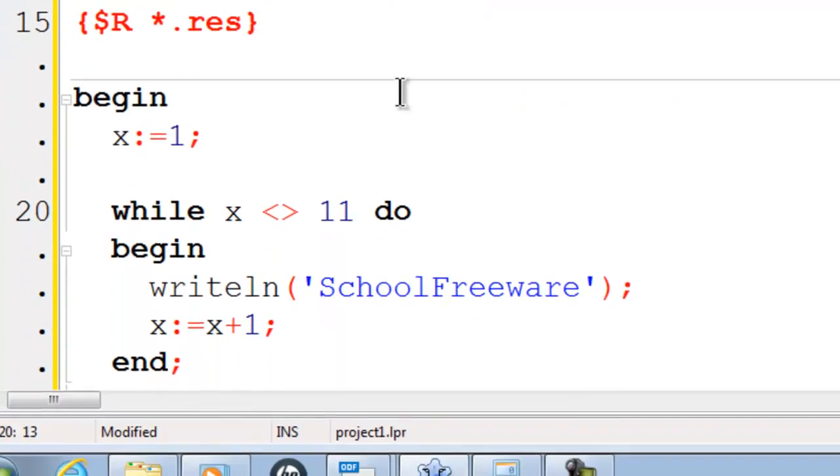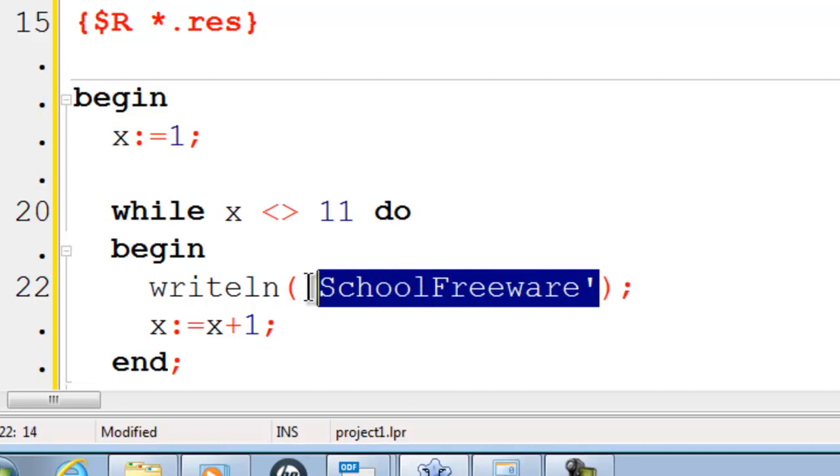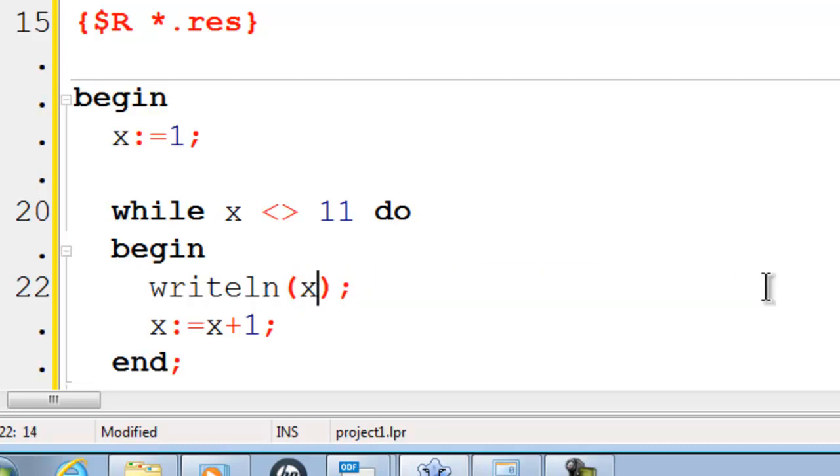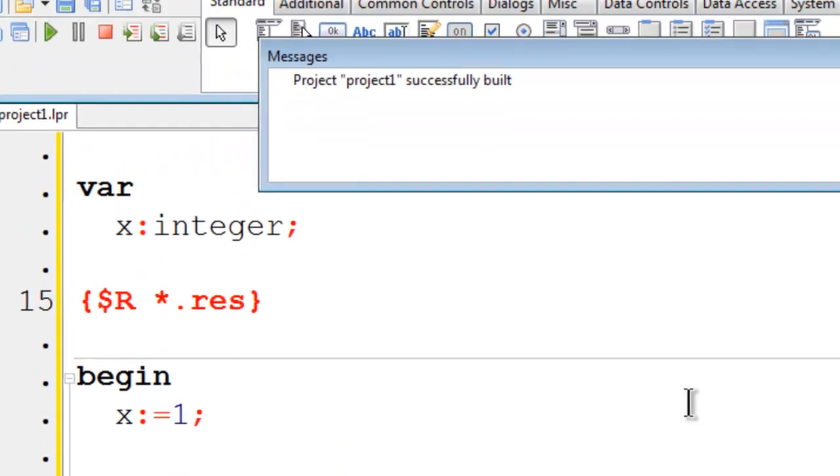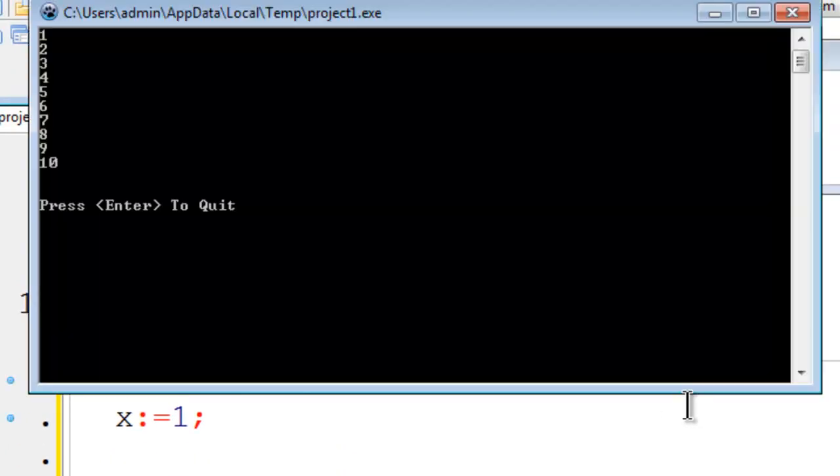Instead of printing the name, I can also print out the contents of x. I can remove SchoolFreeWare here, put in x within write line. Go ahead and run. We should see 1 through 10 printed up there on the screen, which we do.